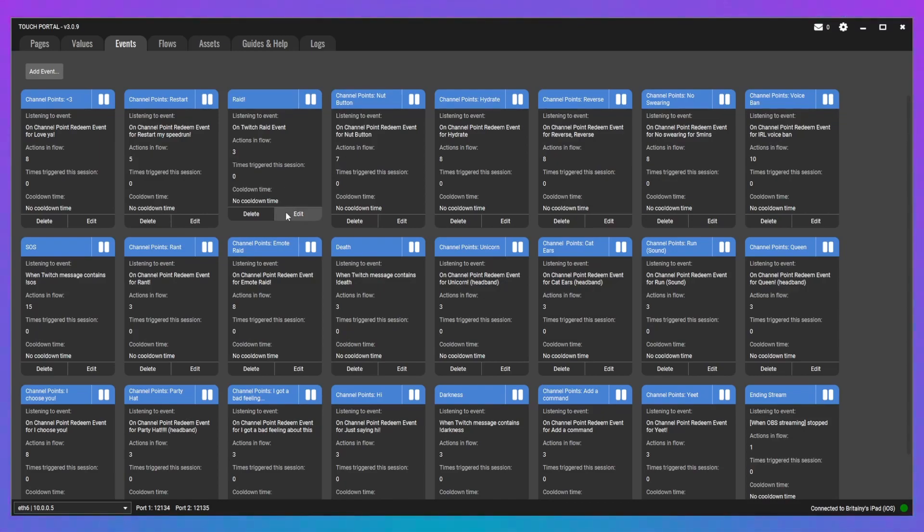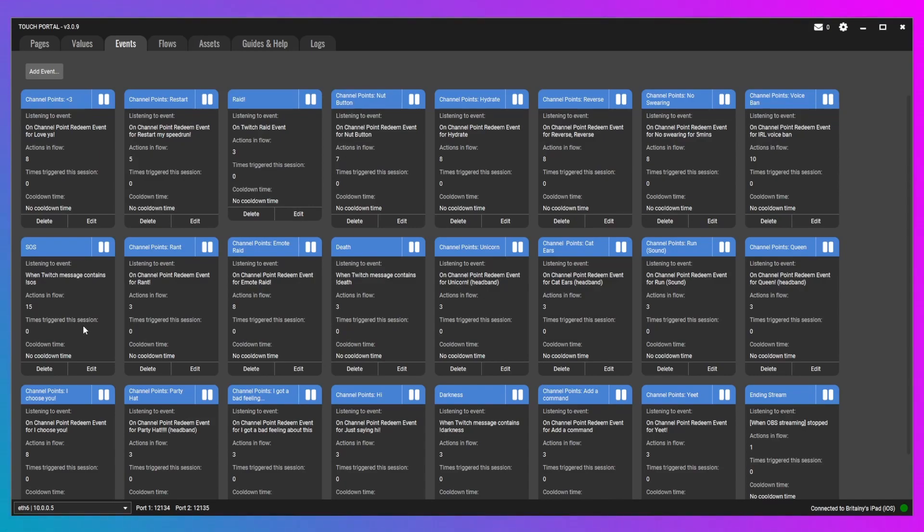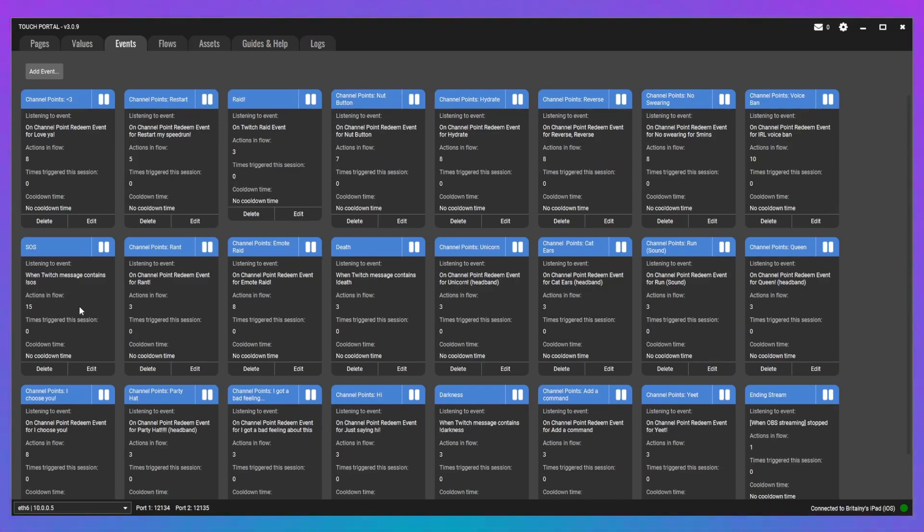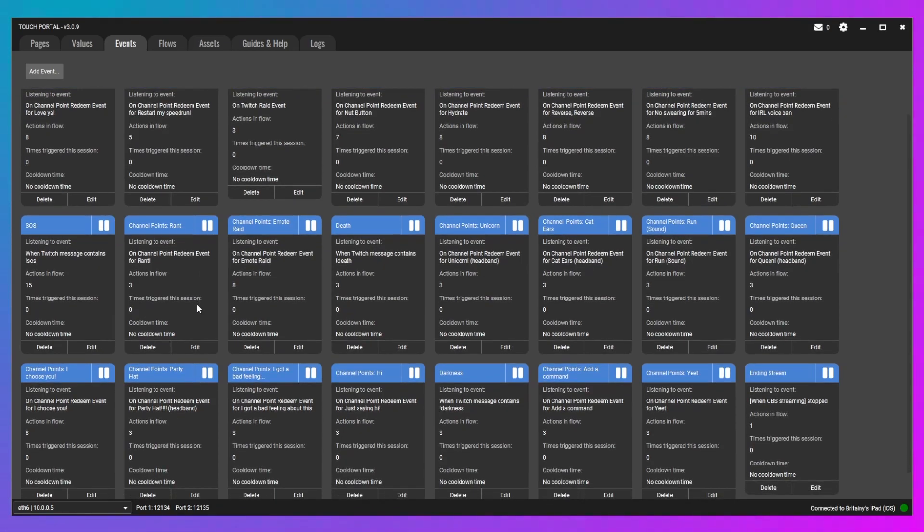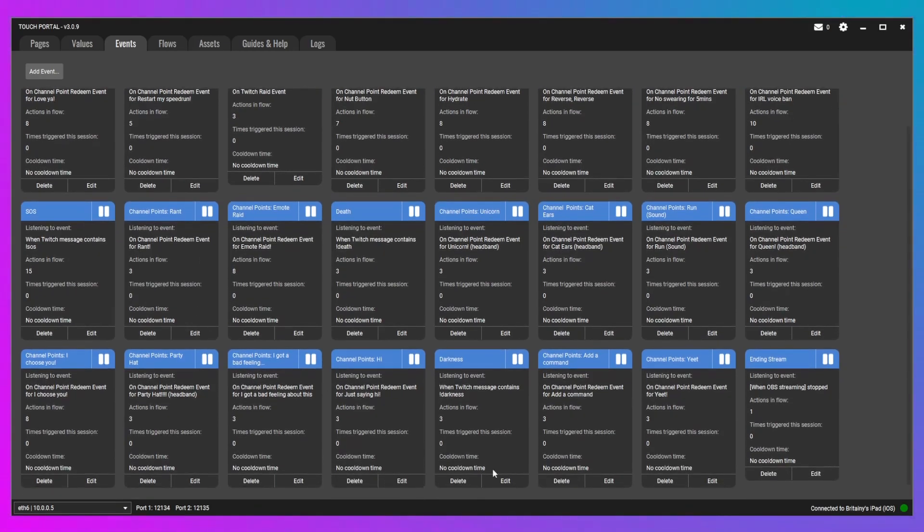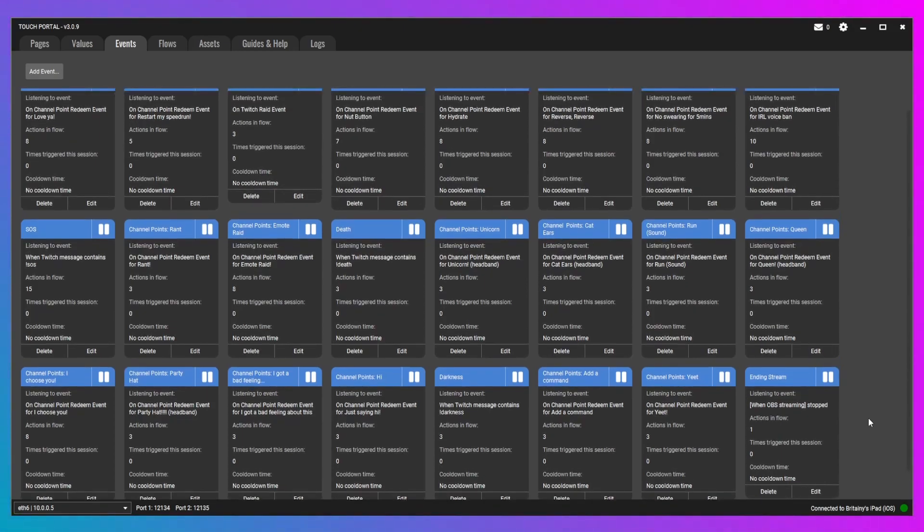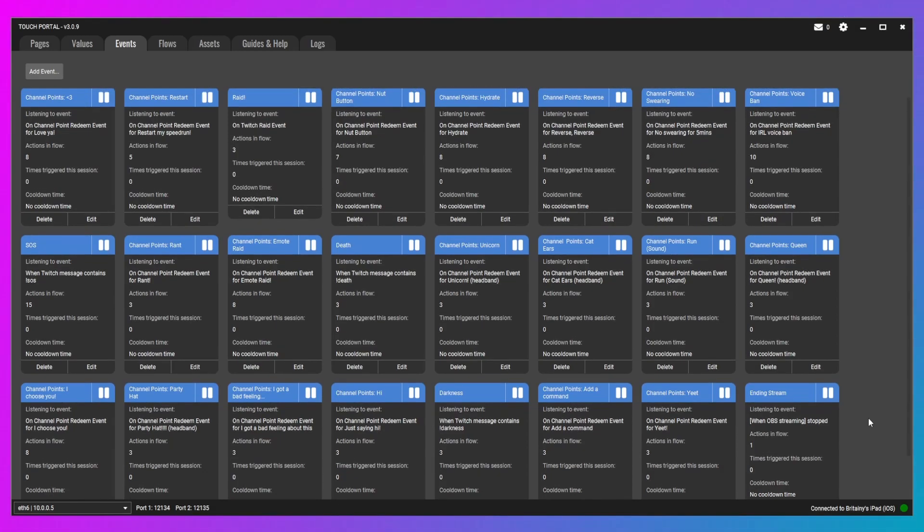I also have one for basically if I get hate-raided or follow-botted. I have an SOS one that will allow me to do a bunch of things all at once so I don't forget any other steps, and I can protect my stream and my community. I have different ones for channel points that will allow me to pop up an image, as well as play a sound. I have ones for just ending my stream, what all happens then. Starting my stream.